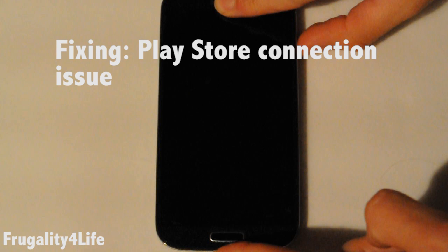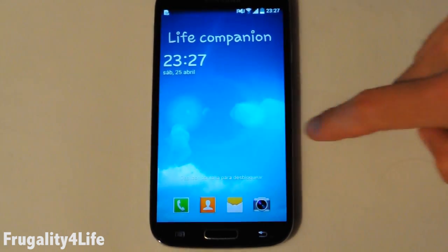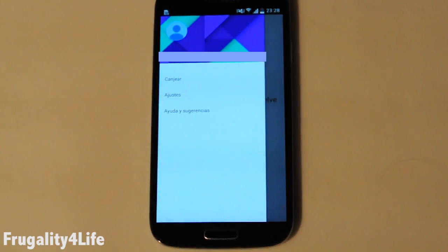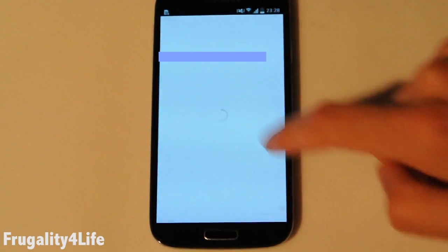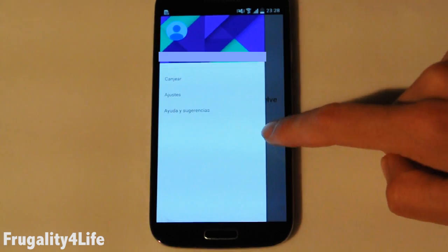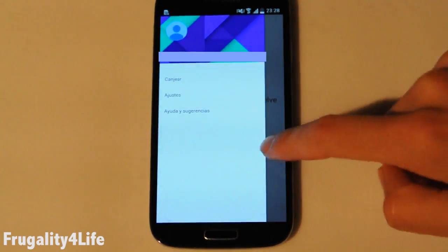Hi everyone, welcome to Frugality for Life. We are going to fix an error that sometimes happens and makes us unable to log in to the Play Store. The problem is that when you open the Play Store it shows a message such as 'check your connection and try again.' After several retries we don't solve the problem despite having the right connection.